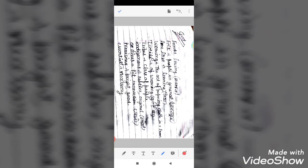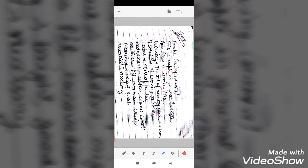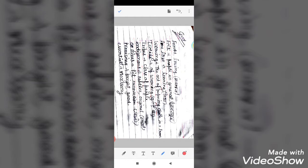Fond: loving, asakt. Folk: people in general, jansamuday. Lore: learning. Weaving: the act of preparing clothing on a loom. Textile: of weaving. Tribes: class of people, logo ka samuday. Indigenous: native, original. Mines: excavation. Promising: bright, good. Essential: necessary.